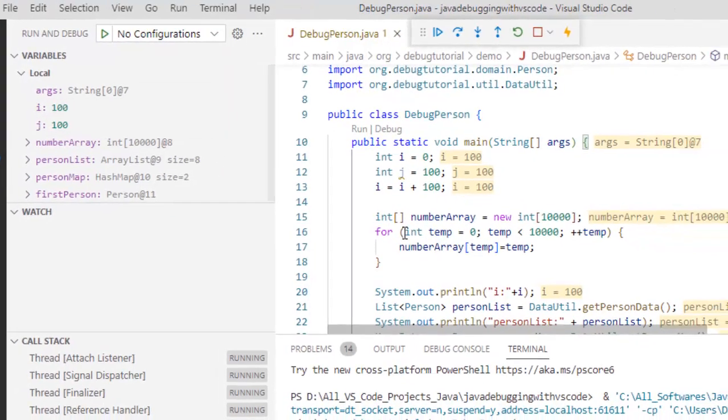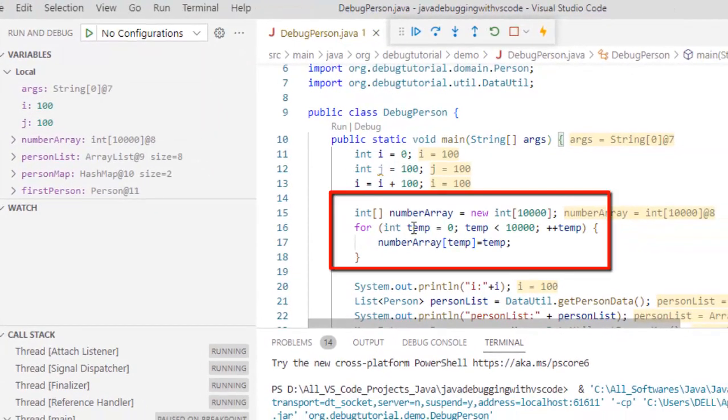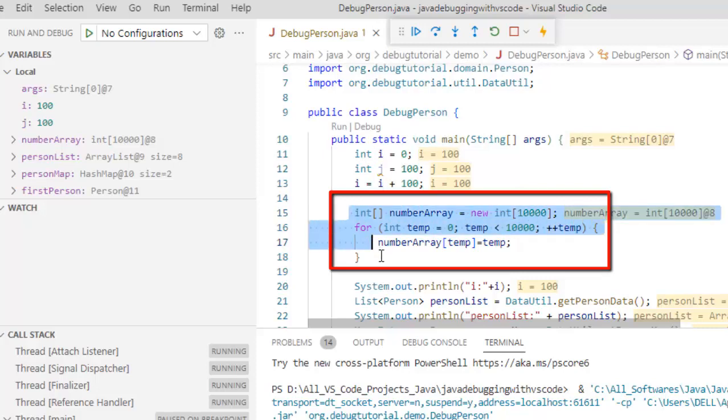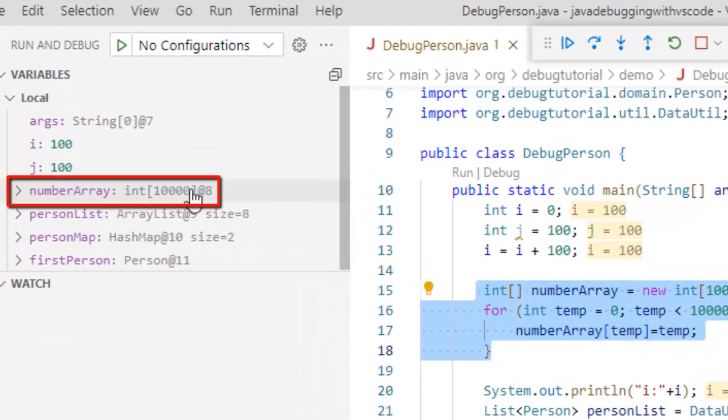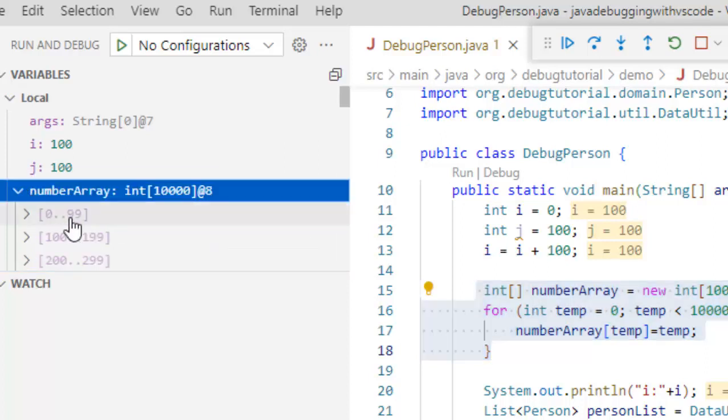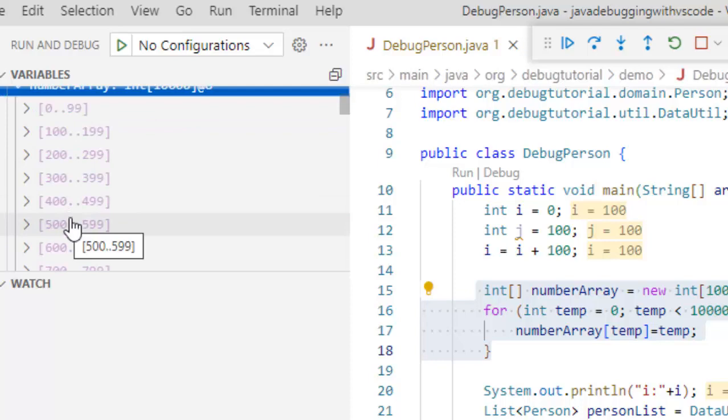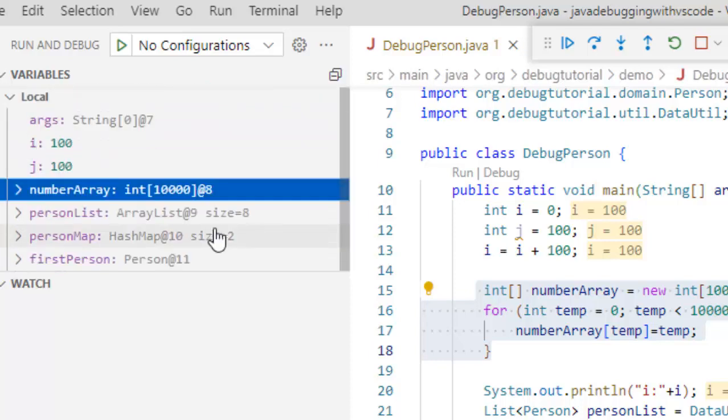Now here I have created a number array at line number 15 and I have populated it with a thousand items. So I have the number array over here, it is showing that yes it has a thousand elements. If I expand this, this is the value where I can see the different values or different items inside this.